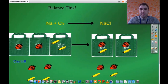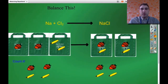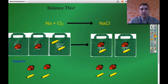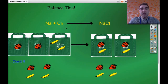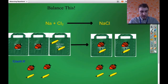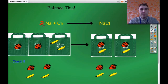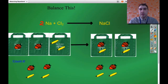Are we balanced now? We've got two strawberries on this side, two strawberries on this side, two bananas on this side, and two bananas on this side. So now we're balanced because we've got the same number of strawberries and bananas on both sides of the arrow. Now we need to represent that in our equation. What we did was we doubled the number of sodiums — so a coefficient of two out the front. We didn't change the number of chlorines. But we doubled the number of sodium chlorides, so again a coefficient of two out the front.